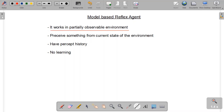As discussed in the previous lecture, a partially observable environment is one in which all states are not observable by the agent. The most common example is a self-driving car, which works in such an environment and cannot observe all states of the environment, but can observe some of them.